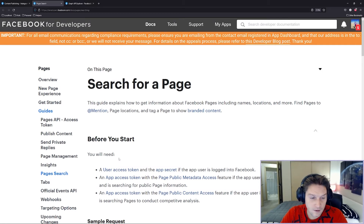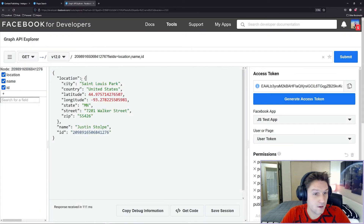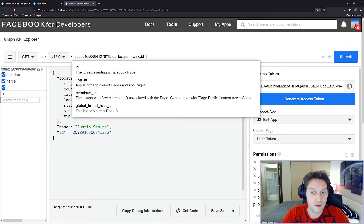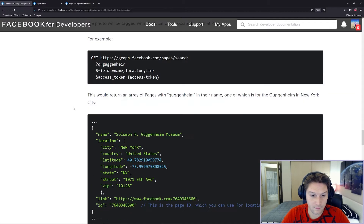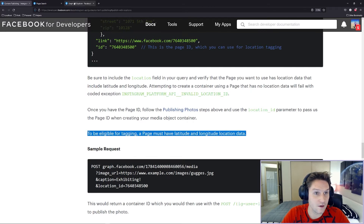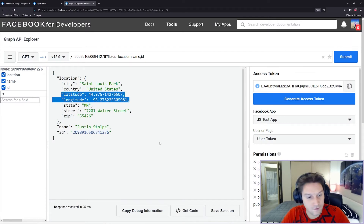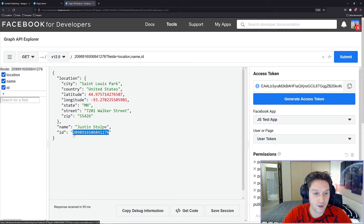The only way to use the pages search API is if you have a business account, have submitted it through Facebook app review, and they've approved your app. I don't have that, so I'm going to use my own Facebook page. As long as your app is in development mode you should be able to do this. In the Facebook Graph API Explorer I hit the page endpoint for my page with my page ID and get back the location, name, and ID fields. If the page does not have a location with latitude and longitude data you will not be able to use that page for tagging. All we need is the page ID — that's all we're going to pass along with the Instagram post request. As long as that page ID has a latitude and longitude, you can use it to attach that location to your post.